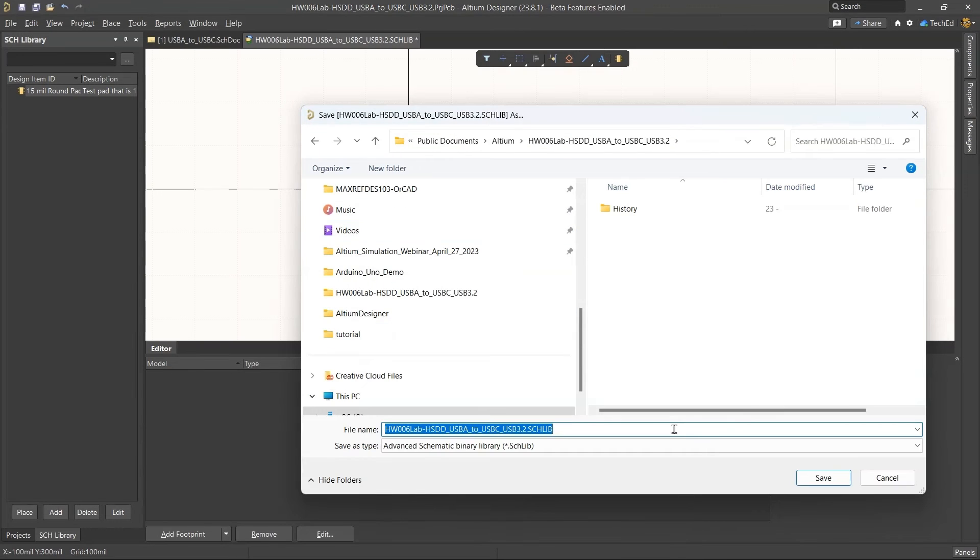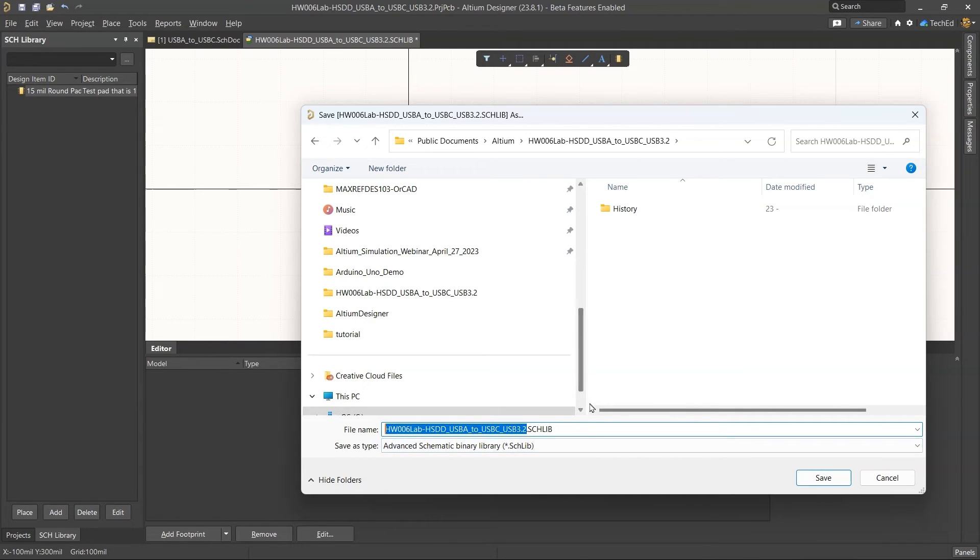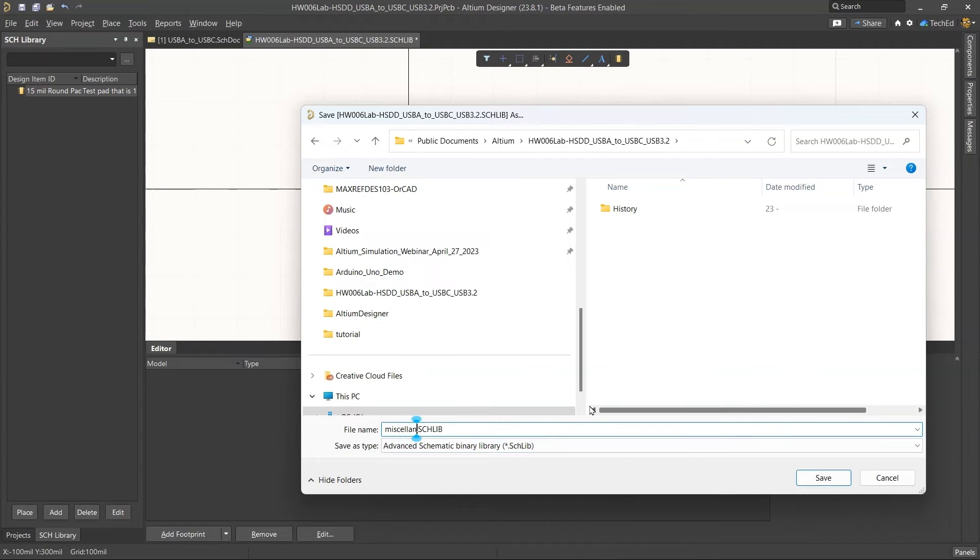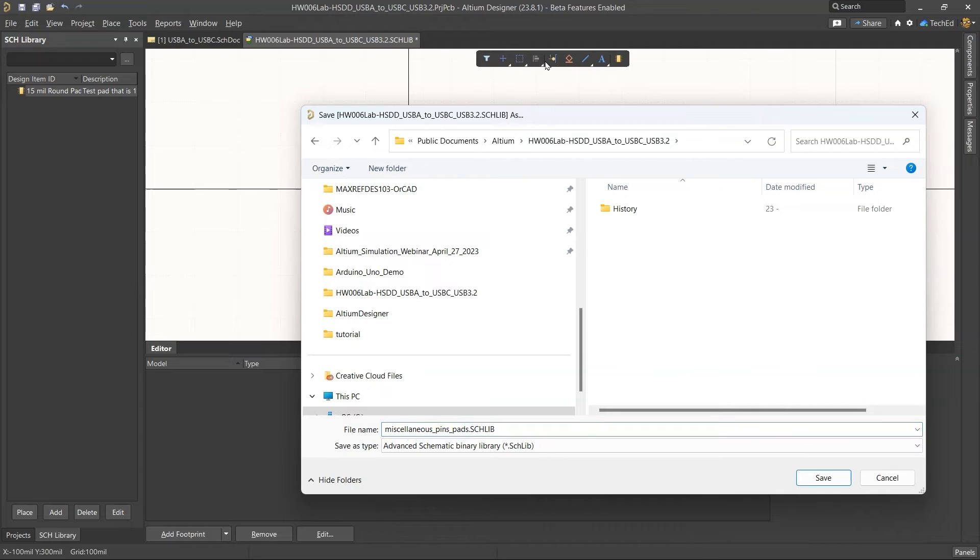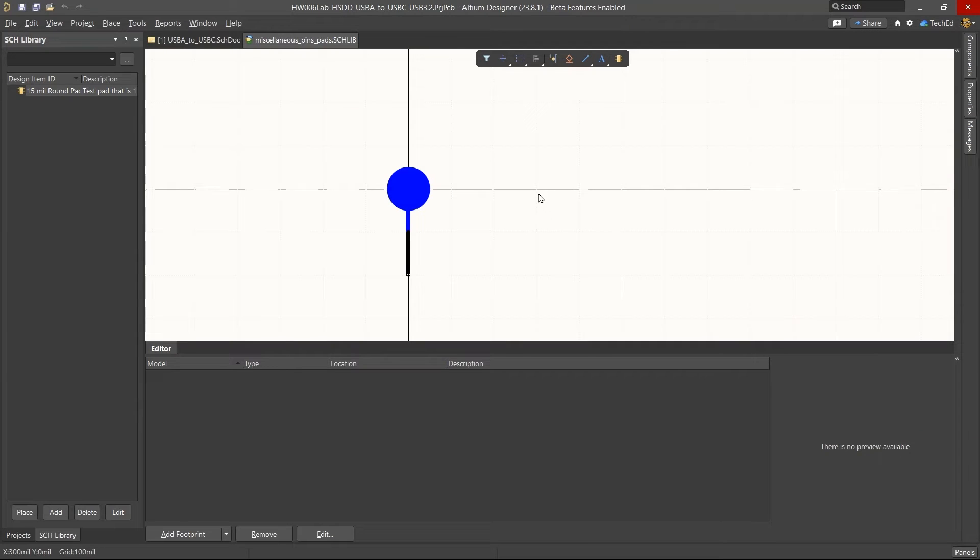Now I can save this library as something. Maybe I want to call it miscellaneous pins, pads, so on and so forth. And I can put it in my project folder, which is recommended if you're doing Altium designer projects locally. Now this needs a footprint.